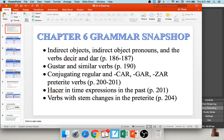Hi everybody and welcome back for another exciting week of Spanish grammar. This week we will be exploring chapter 6, which includes indirect object pronouns, the verbs decir and dar, gustar and similar verbs, the preterite tense — which is one of the two past tenses in Spanish — car-gar-zar verbs, hacer in time expressions in the past, and stem-changing verbs in the preterite tense.